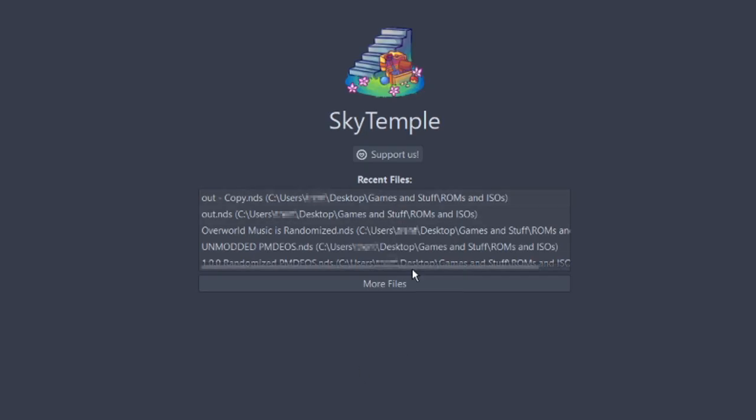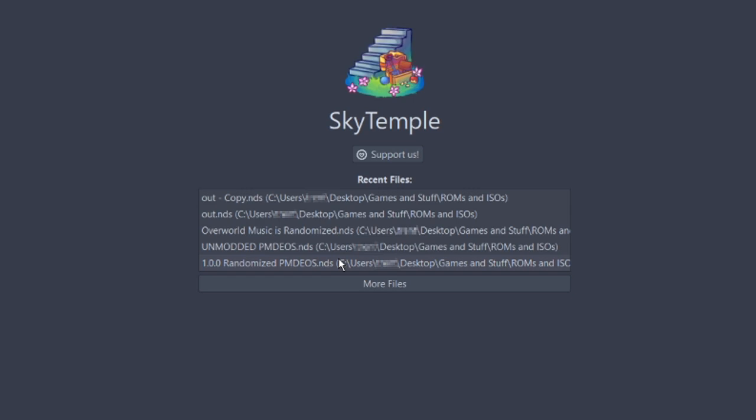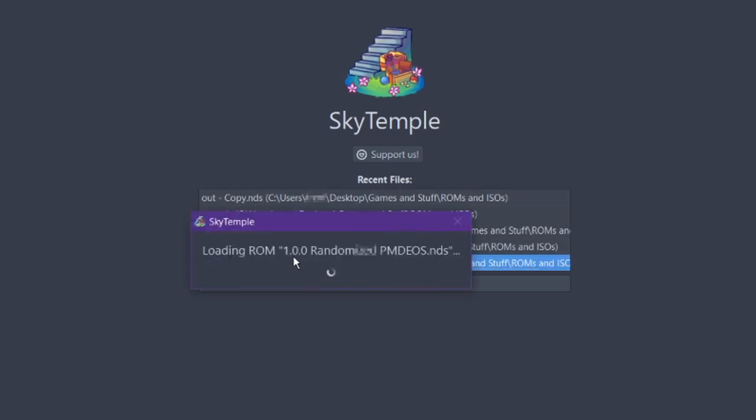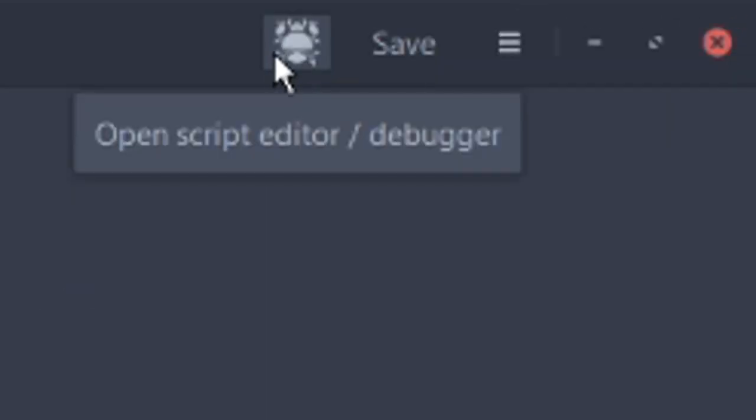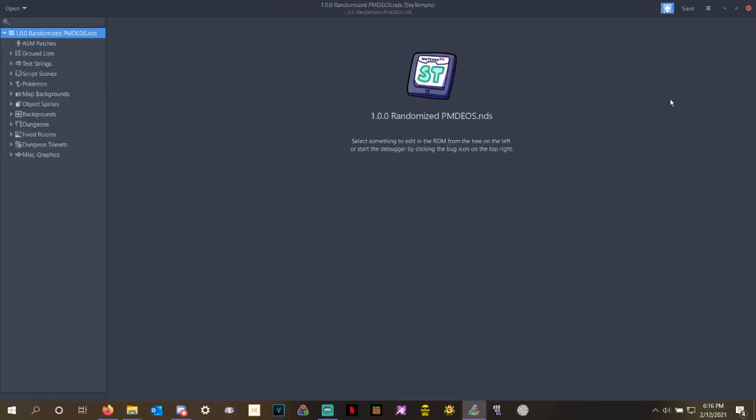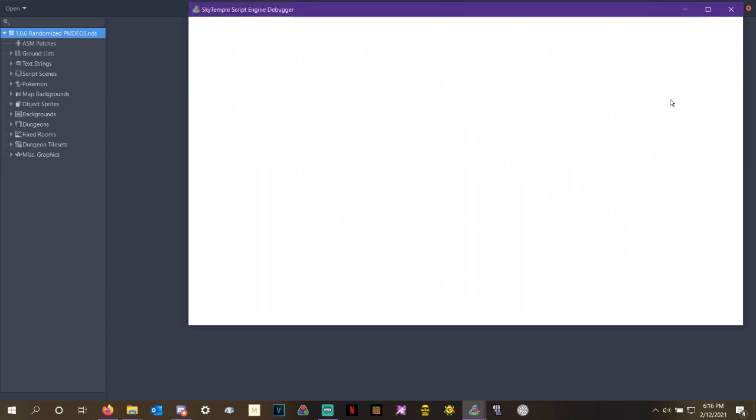Then you're going to want to open whatever ROM you want to actually modify. I'm going to randomize one of the older copies of my randomized ROM because I don't want to use the modern ones that I've already fixed. So we're going to open up the ROM right here. And then, almost immediately, we're going to ignore everything on this main screen of the ROM and hit this script editor slash debugger, the picture of a bug up in the top right.